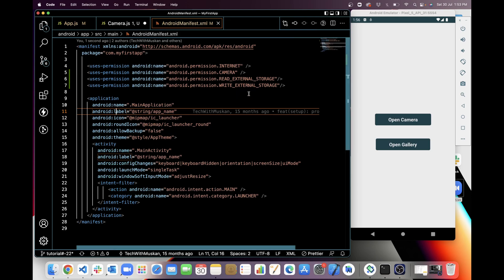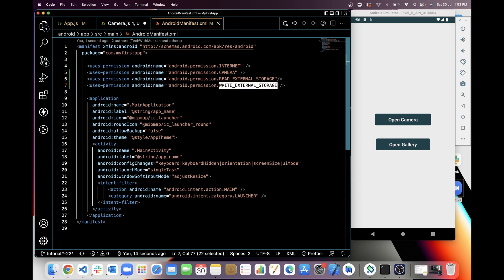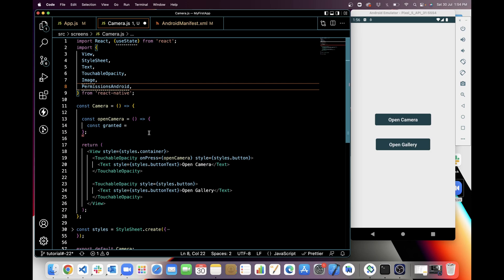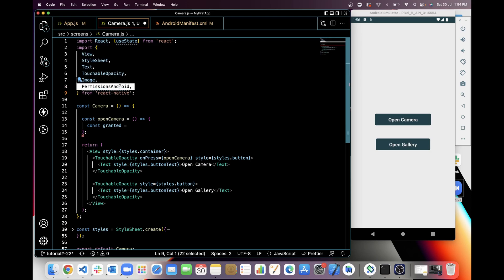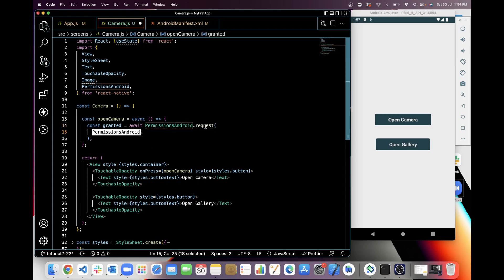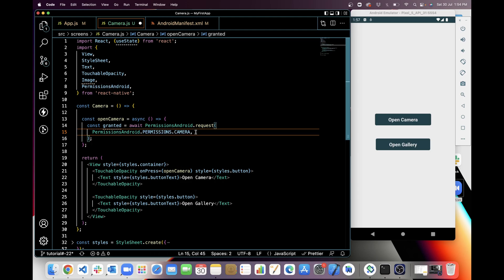We have to add the camera permission in AndroidManifest like this. For using the gallery, we have to add read or write permission. For Android permissions, I have to import PermissionsAndroid from React Native, then use async/await. From PermissionsAndroid we will use the request function, and in that function we add PermissionsAndroid.PERMISSIONS.CAMERA.